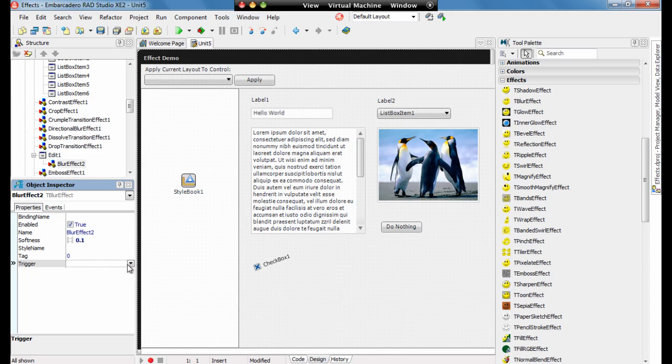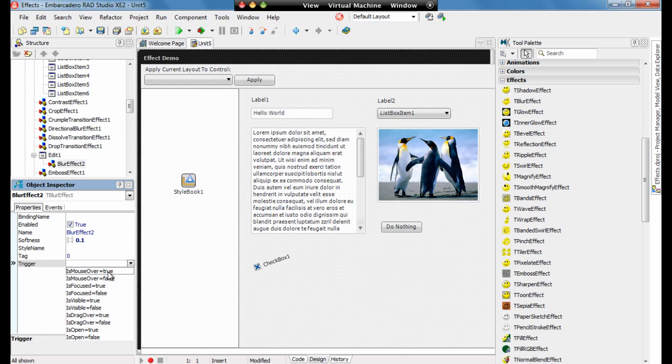We can also set triggers easily for when the blur effect will be used. So for example is mouse over, is focused, is visible, is drag over, and is open.